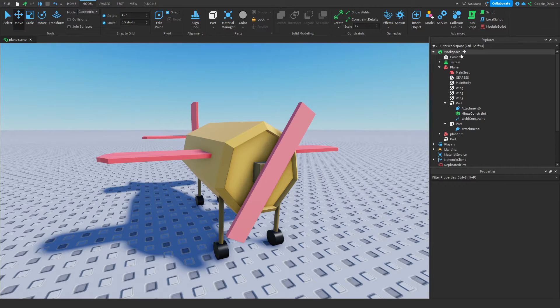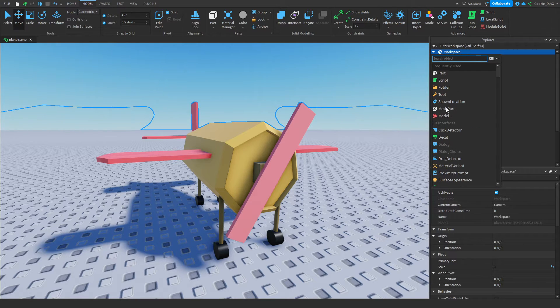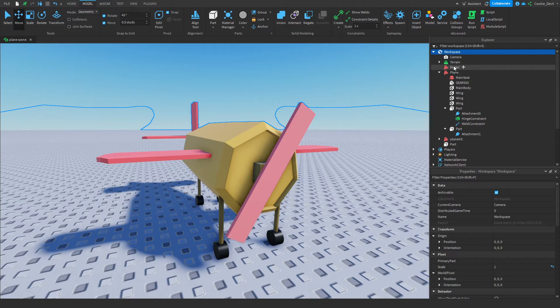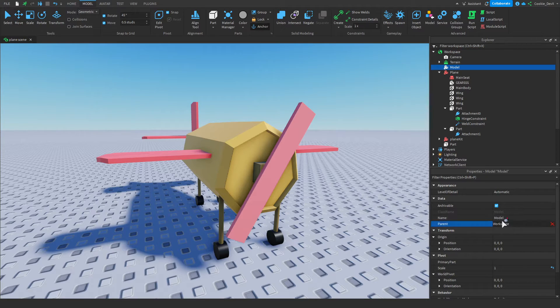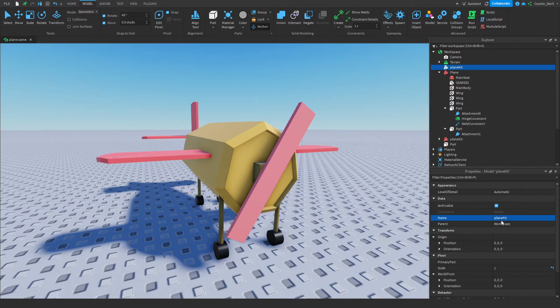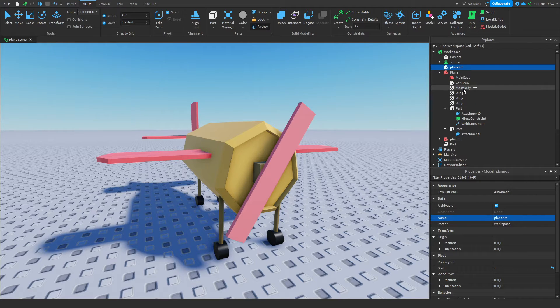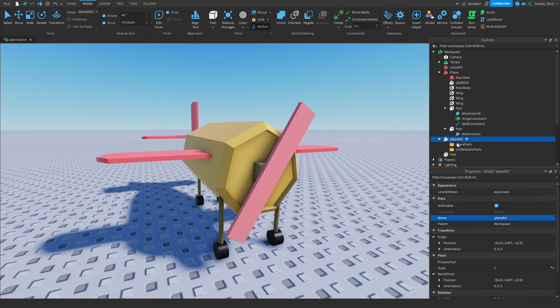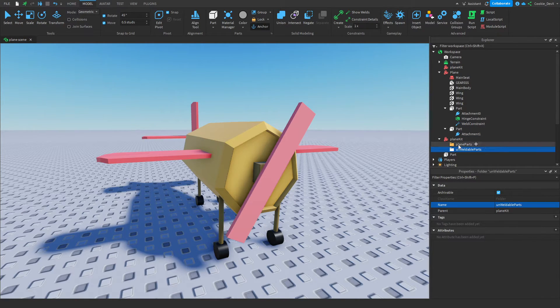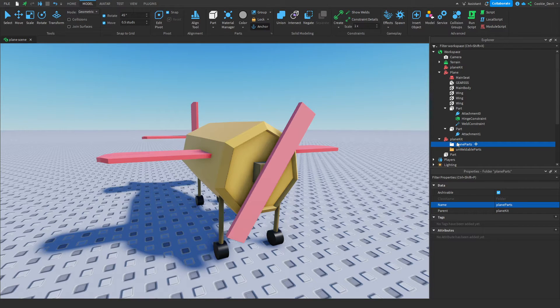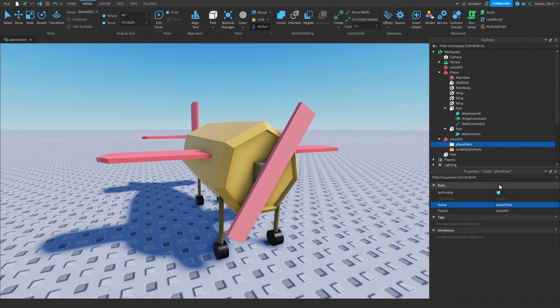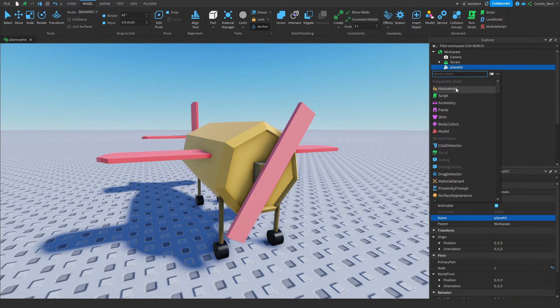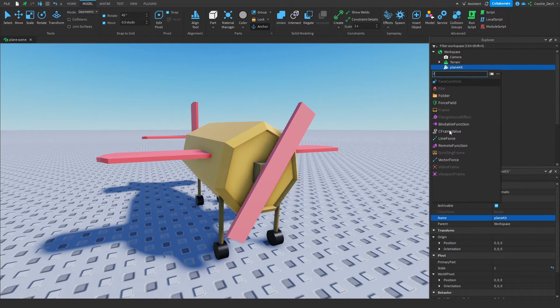So now that we have this done, we can transfer this plane and make it ready for the plane kit to use. So what you need to do is head over to workspace and click on plus, and then create a model, and we're simply going to call this model planekit, lowercase p and capital K. Now once we've done this, it's time to make the inner workings of the plane kit. So as you can see, I made a little example here, and inside of plane kit, we're going to have two folders. These two folders are so important. We're going to have plane parts and we're going to have unweldable parts.